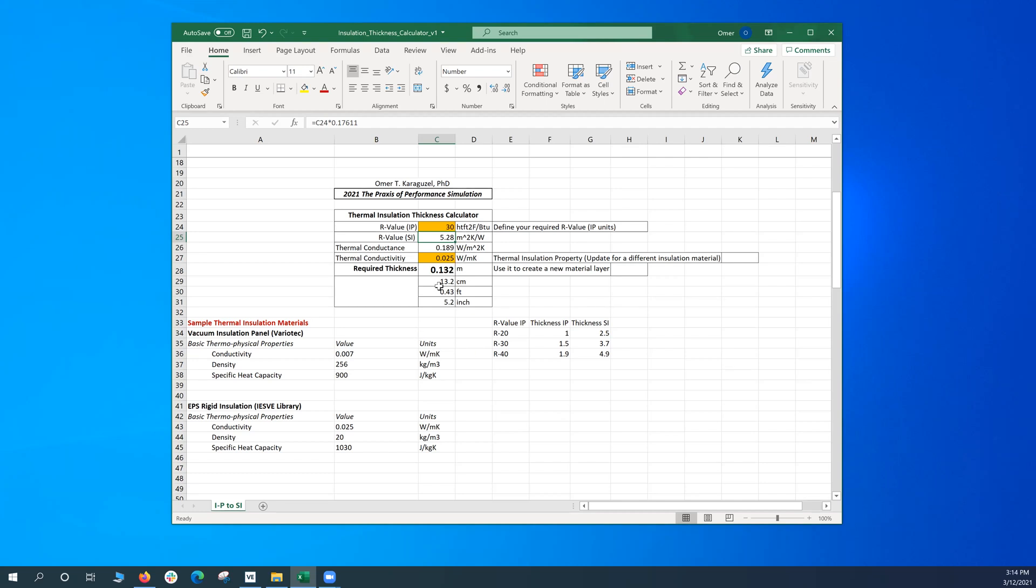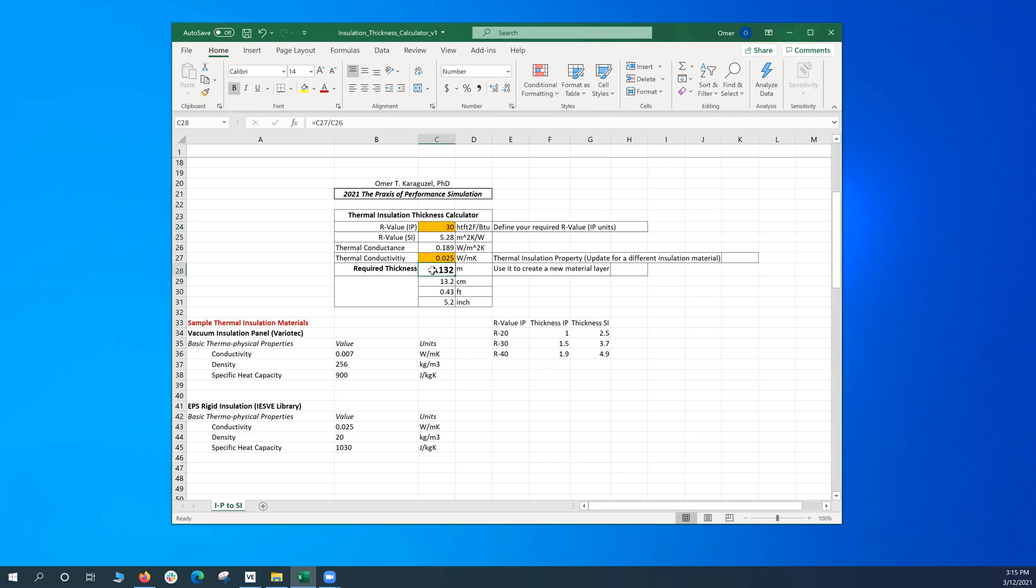So basically, the end product of this thermal insulation thickness calculator is the required thickness based on the target R-value and the conversion between IP system and SI system. So the rest is up to you. You can take this thickness and then move on to your thermal simulation energy simulation program and plug in the number. As long as you have the right type of insulation material as you define here, you make sure that you hit the target of the R-value that you started in the first place. Thank you for your attention. See you guys next time.